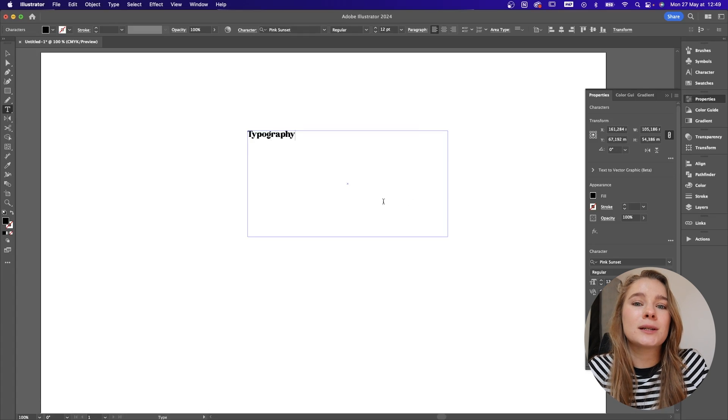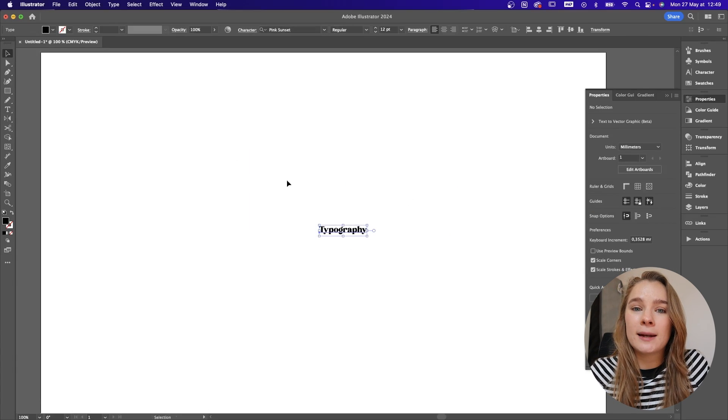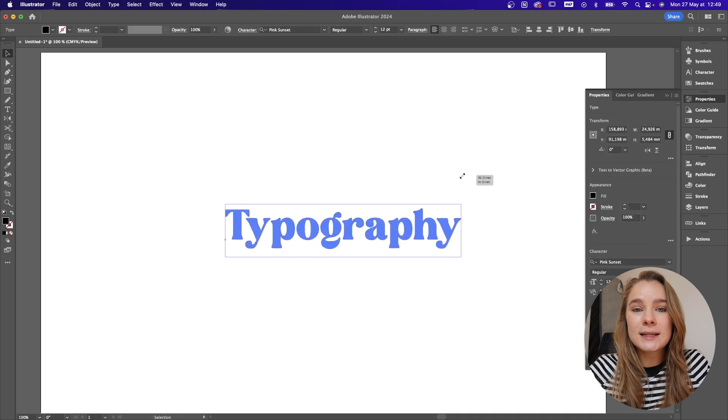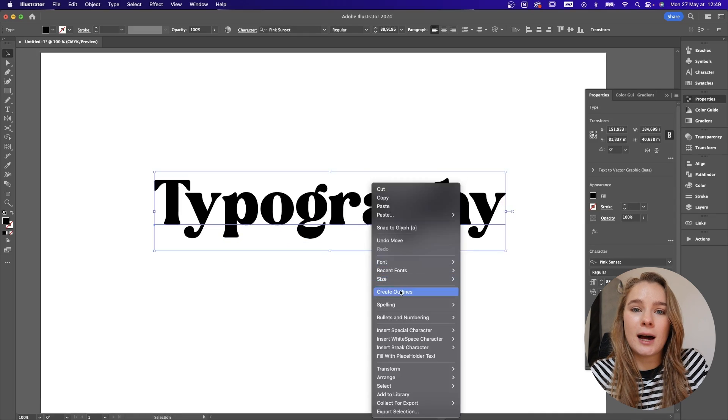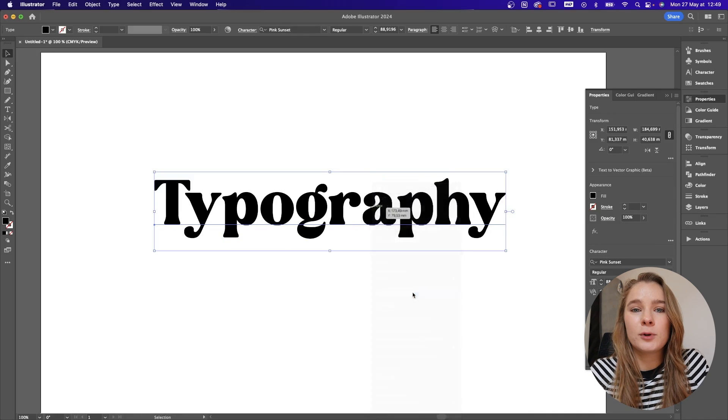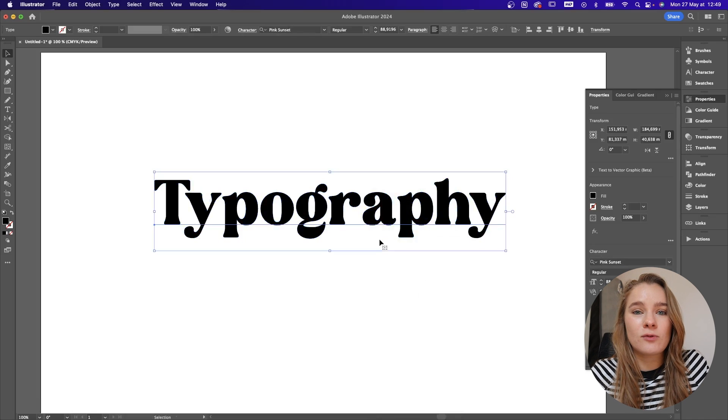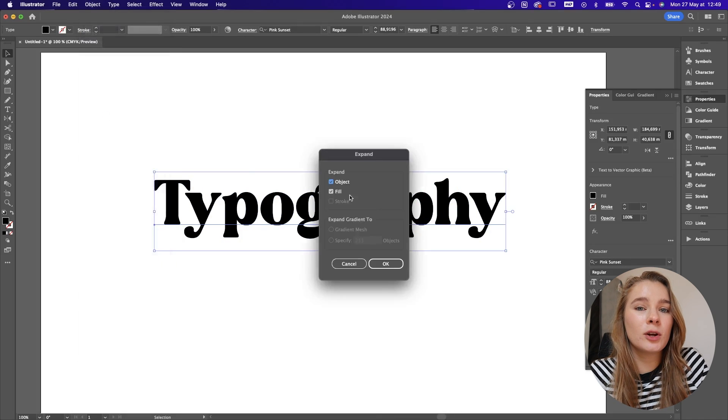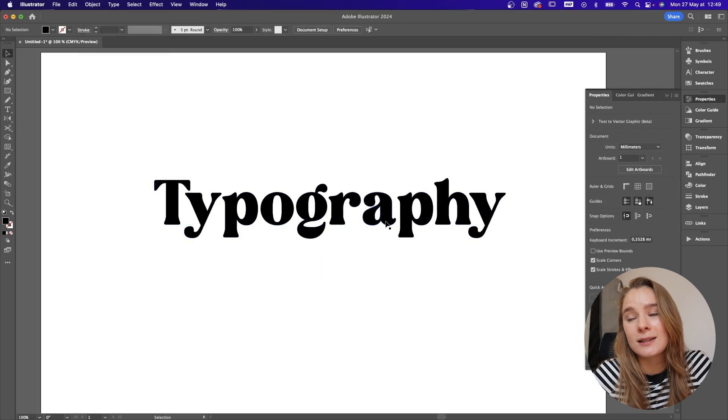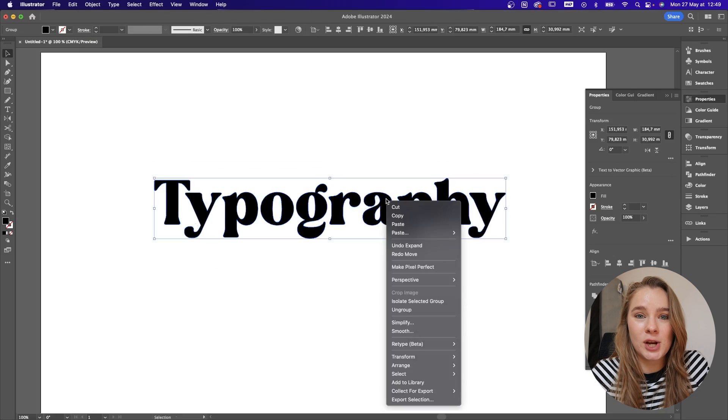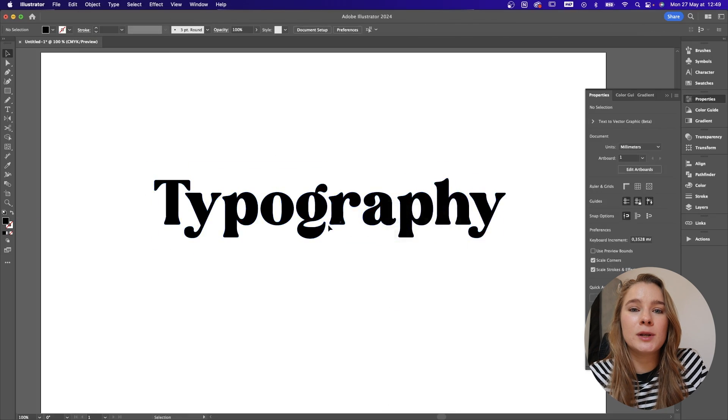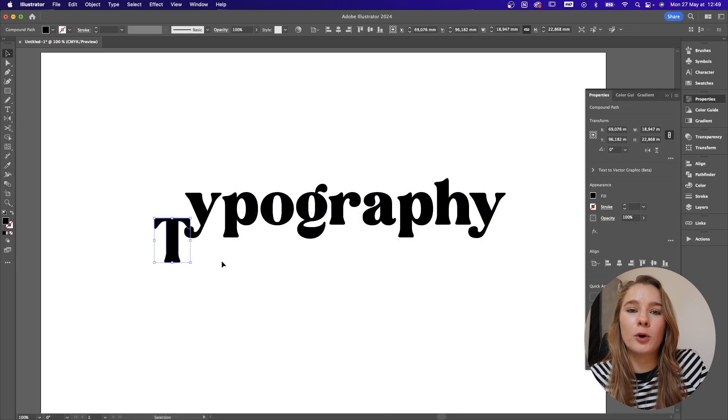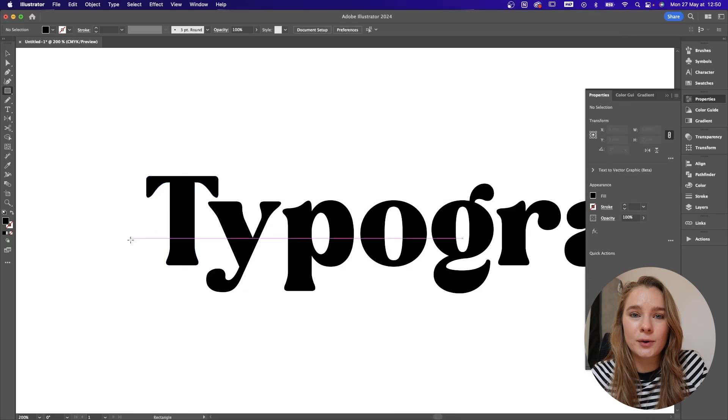So the first step in manipulating typography is actually having a piece of type to work with. So I'm going to type up the word typography and then I'm going to expand it or create outlines. The reason I do this is because it converts the type into an object which means it's no longer read as a font it is rather read as a shape that you can edit. So if you look in the panel properties you'll see that it is no longer a font but a shape. Now once you've expanded your type you need to ungroup it so that you can work with each individual letter on its own.